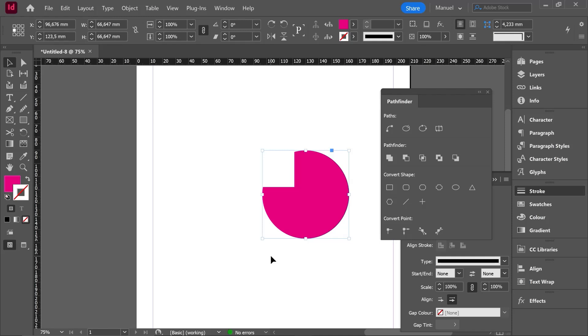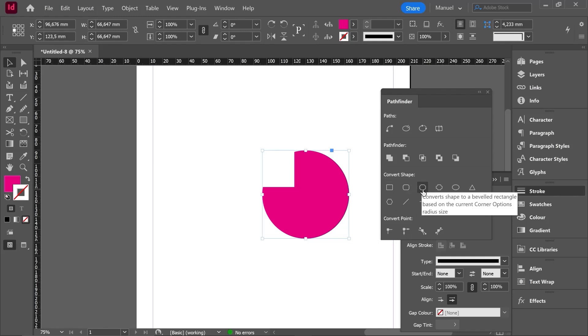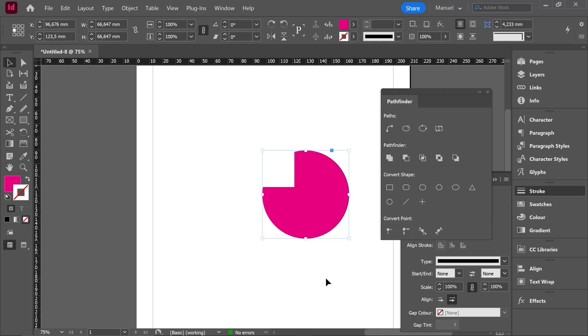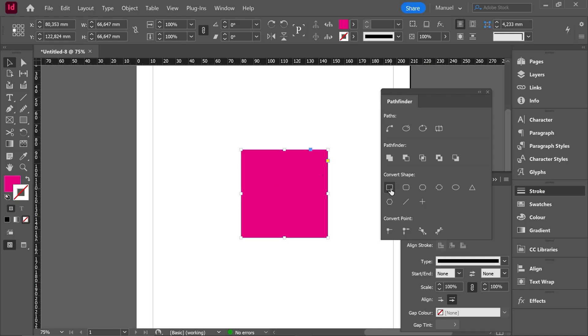Anyways, let's jump to the next category called convert shape. Again, the thumbnail gives us a big clue about what is going to happen. We can see different shapes converted into a rectangle, into a rounded rectangle, into a beveled rectangle, etc. So we have just to select our shape and then click on our desired new shape. In this case, the first option is a rectangle. I hit it and then we have a rectangle.